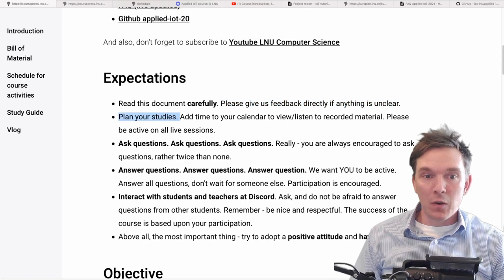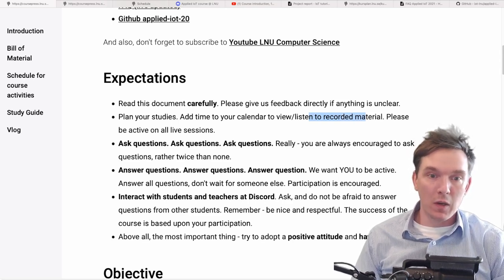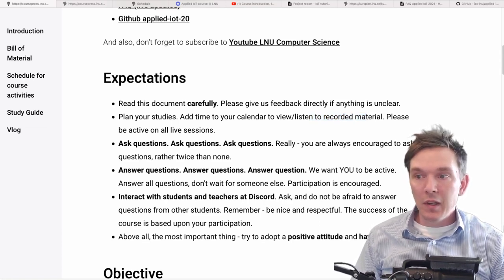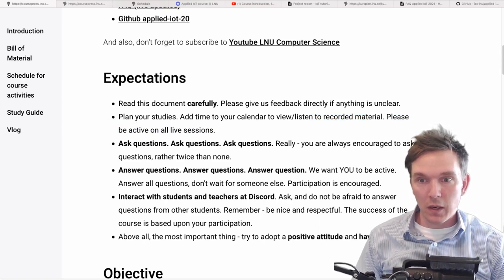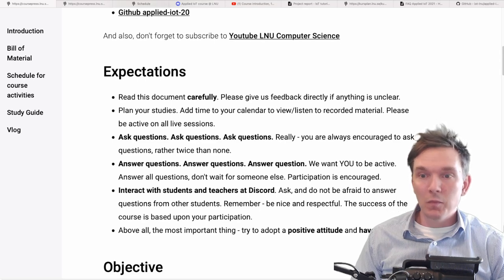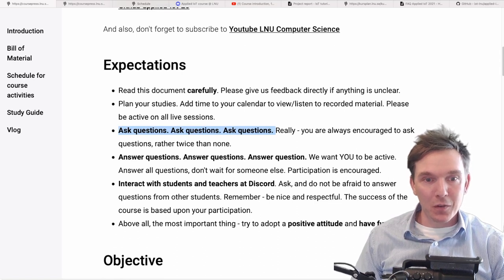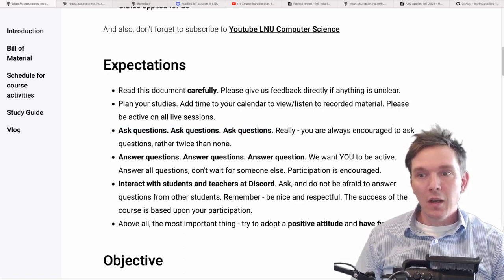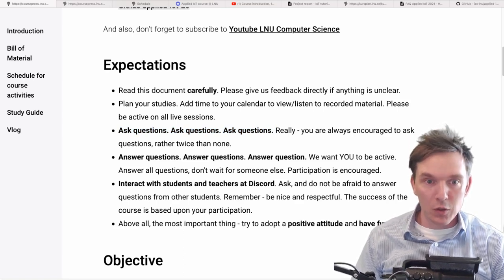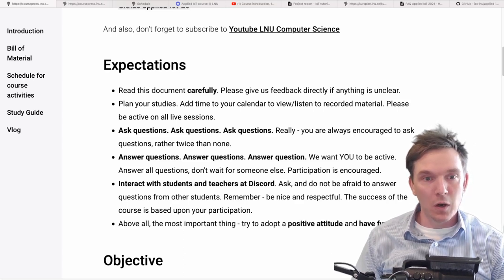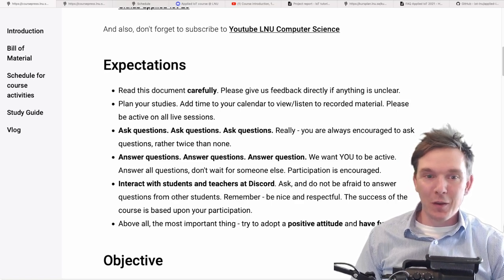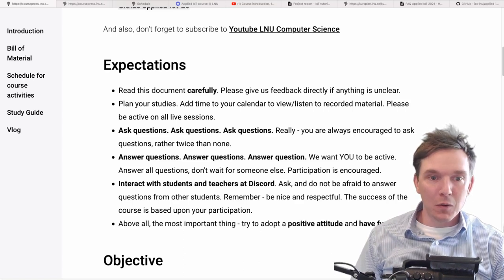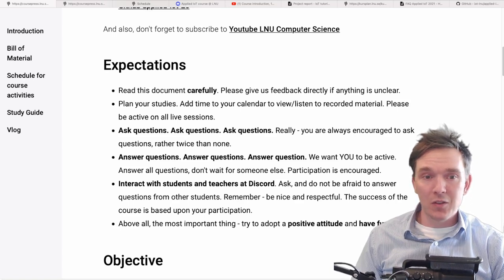Plan your studies. Even though much is recorded, it's a good idea to write in your calendar a time when you'll watch the content. Please try to be active on all live sessions — it will make the course much better for everyone. Ask questions — we have set up this course in a kind of distributed environment on Discord, which means it might be a bit harder to find information when you need it. So you're really encouraged to ask even twice or three times if you don't find what you need. We have many TAs and teachers in the course, so please just ask away. There is also a pretty decent search function in Discord.